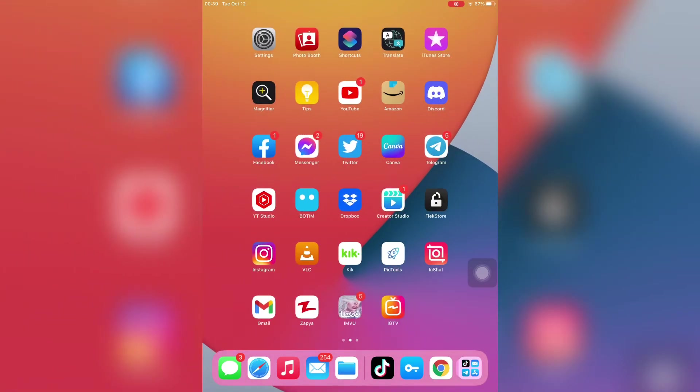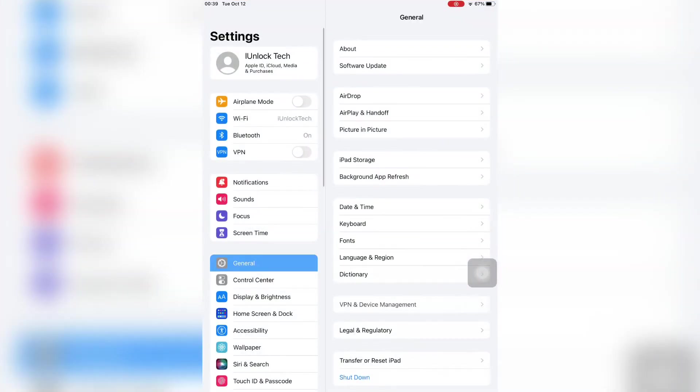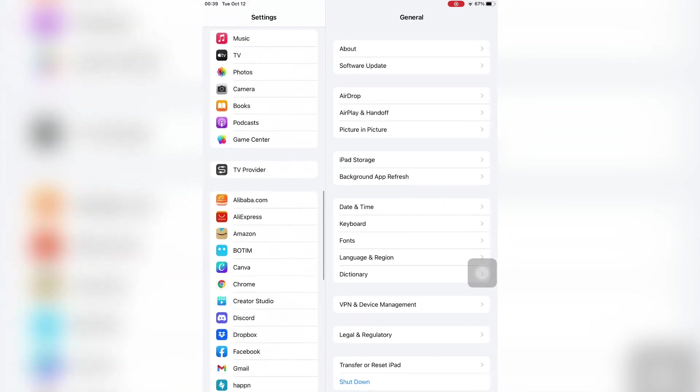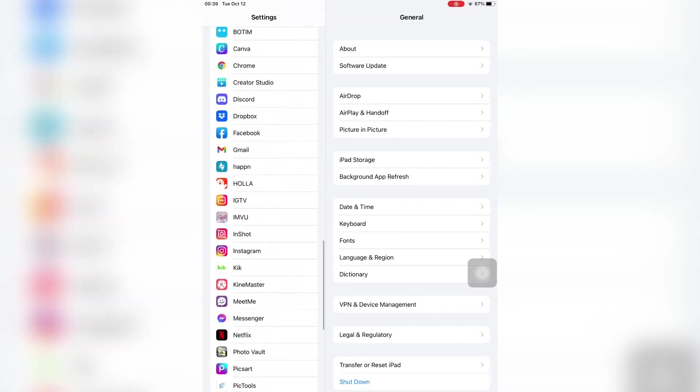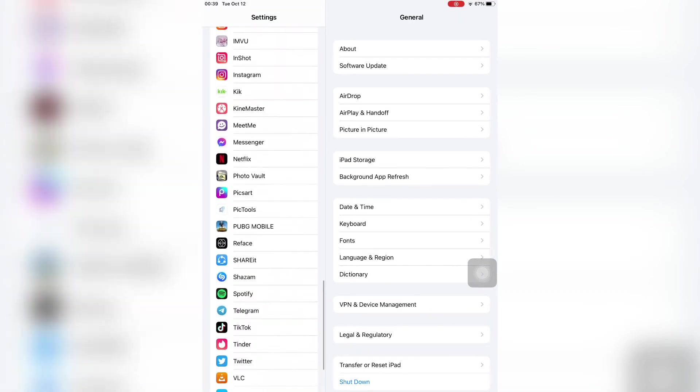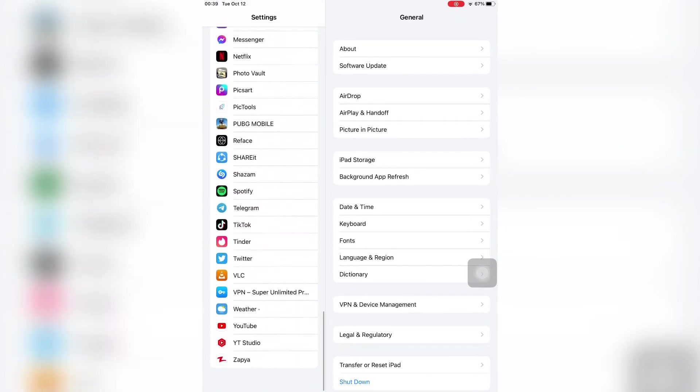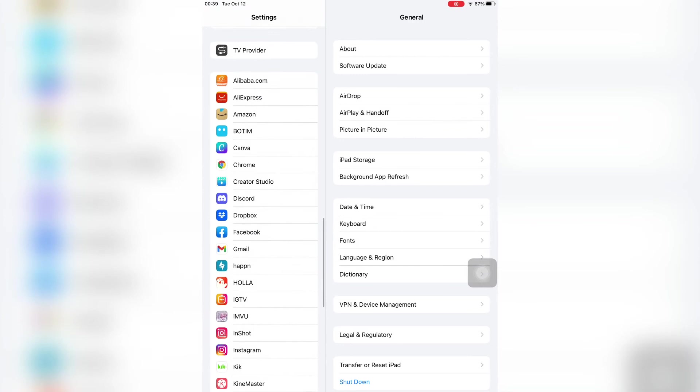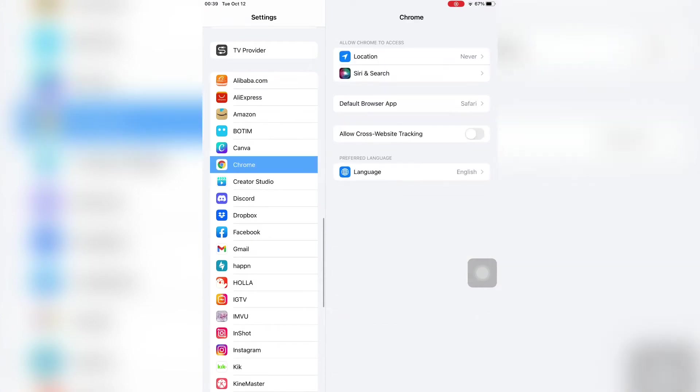Then click on the browser which you want to change as the default. Like I'm going to change it to Chrome, so just click on Google Chrome browser. On the next page you will see 'Default Browser App', just click on it.